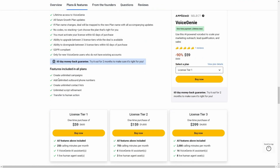Here are all the features. You can create unlimited campaigns to make voice calls to your leads or potential customers. You can add unlimited outbound phone numbers — those numbers have to be from Twilio, and Voice Genie will make all the calls using them. You can also create unlimited contact lists and there is also unlimited script refinement.